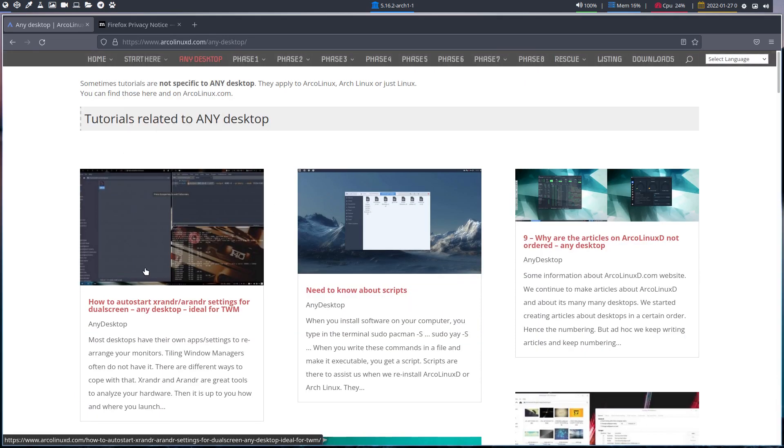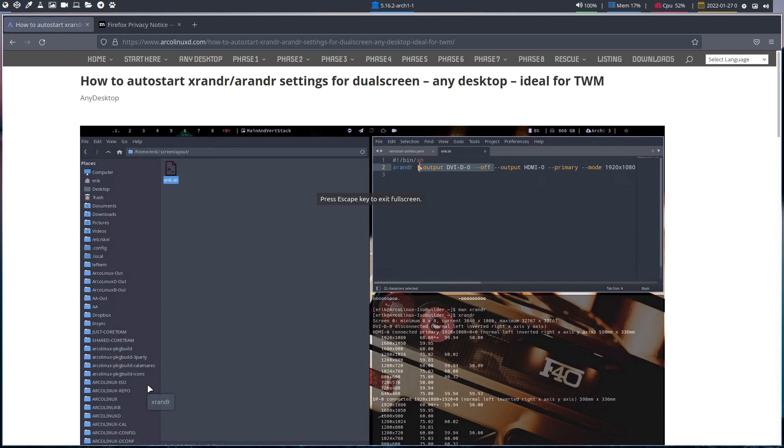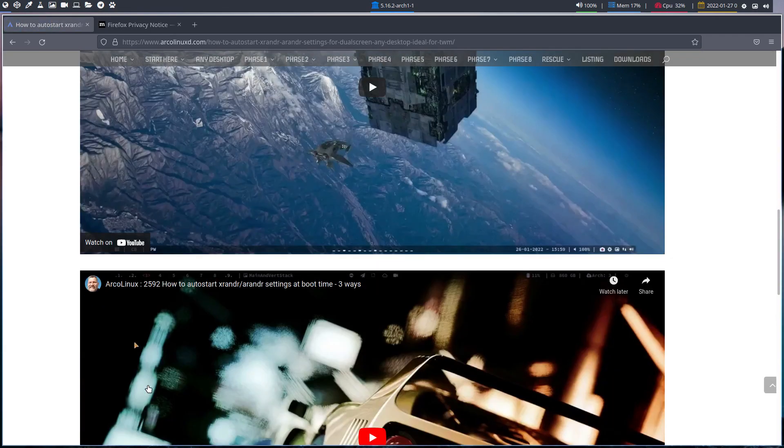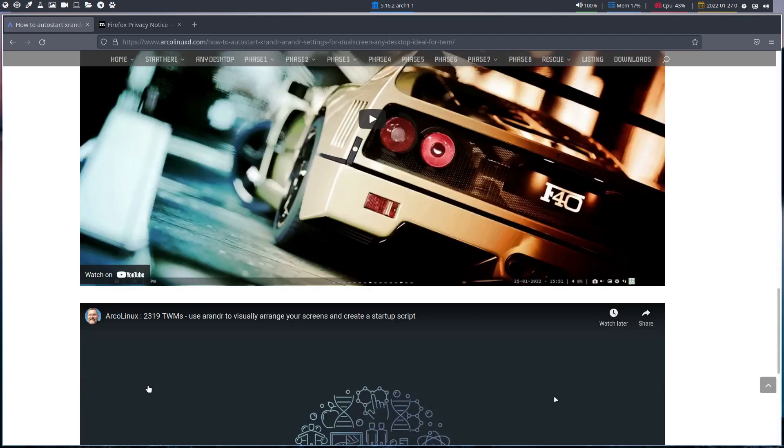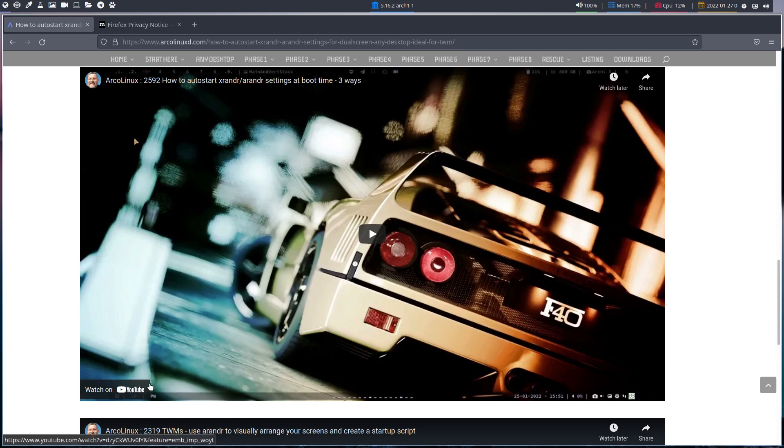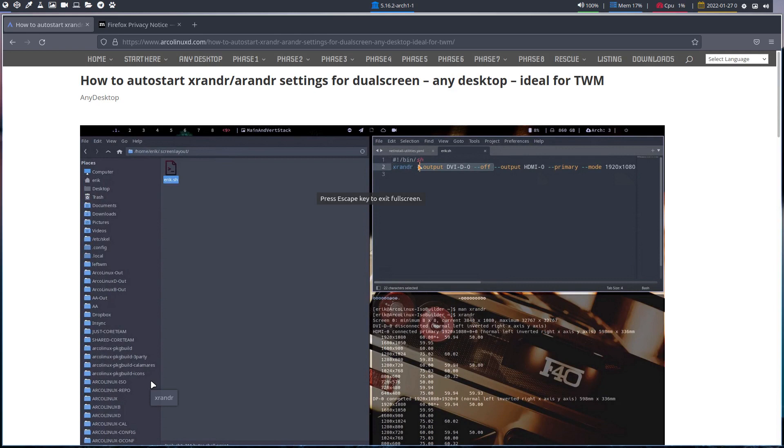On arcolinuxd.com there is the any desktop section, meaning it's videos that apply to any desktop. We have 26 now, and I made a how-to-start xrandr. All the videos were already on YouTube, but lately I've been making some more. This is Linux - if you know how everything fits together, you can find other ways of doing exactly the same thing I'm showing you now.